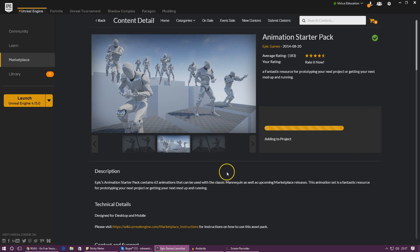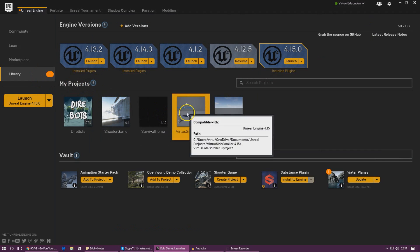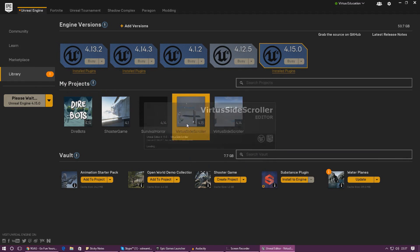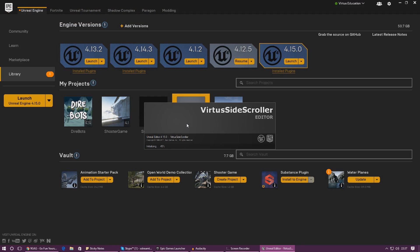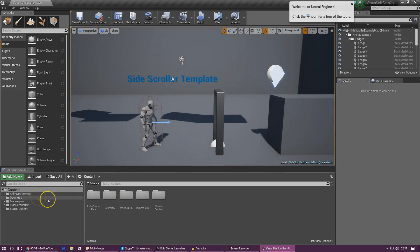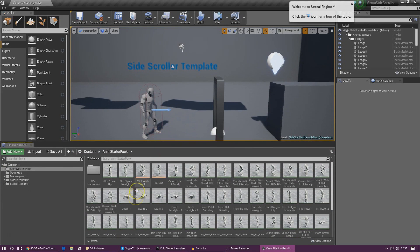Add the Animation Starter Pack to your project — for me that is the Virtus Side Scroller project. Once added, go to your library and open up the project. I advise that you add it to the project when the project isn't already open, so it can load everything into the Content Browser without issues. Once inside the engine, let's set things up — first, check the Anim Starter Pack to make sure we have all the animations we need, including the death animations.